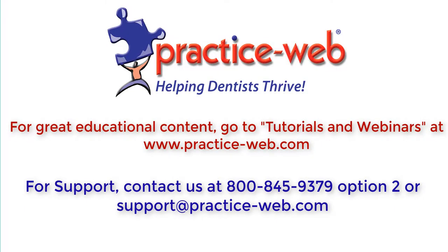If you need any assistance with the process of upgrading your software, please don't hesitate to give our support a call at 1-800-845-9379, option 2.